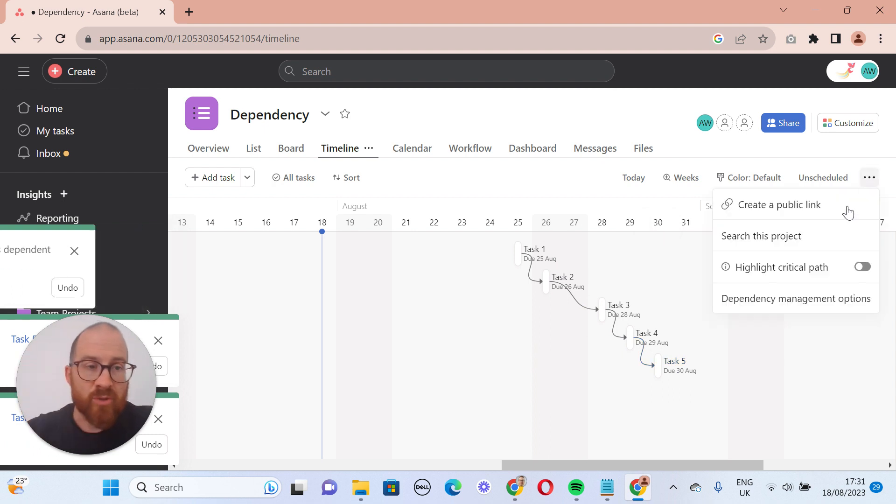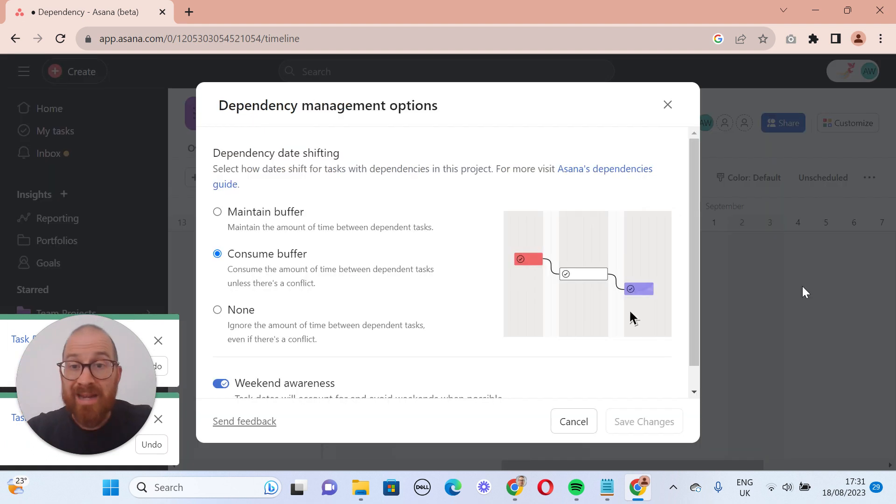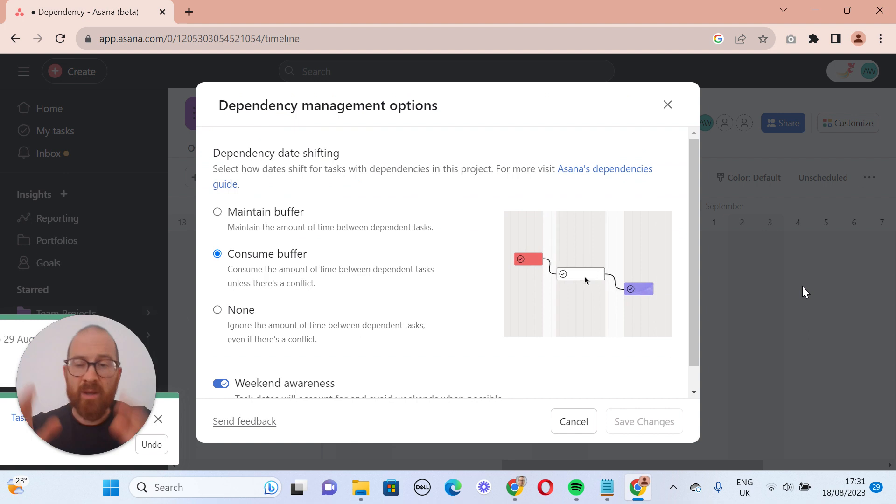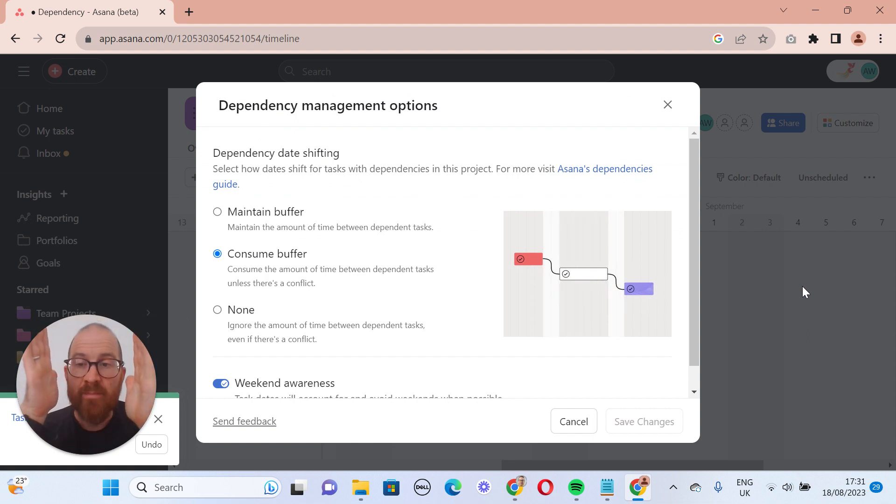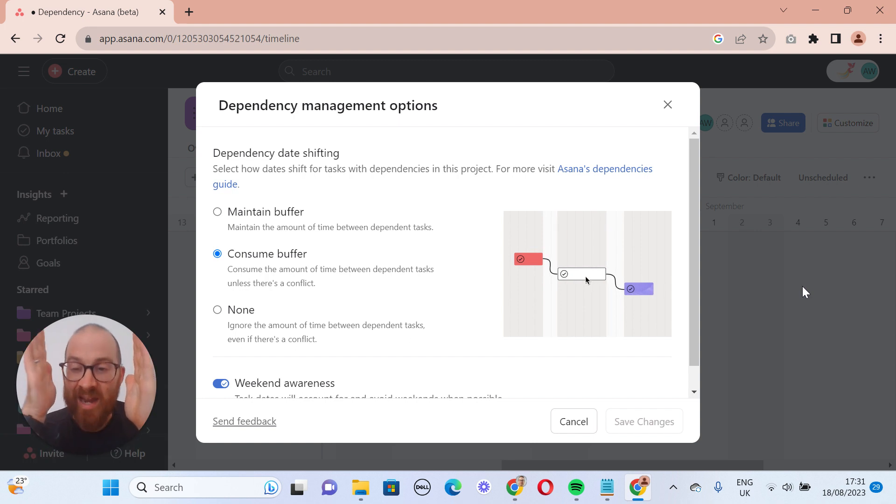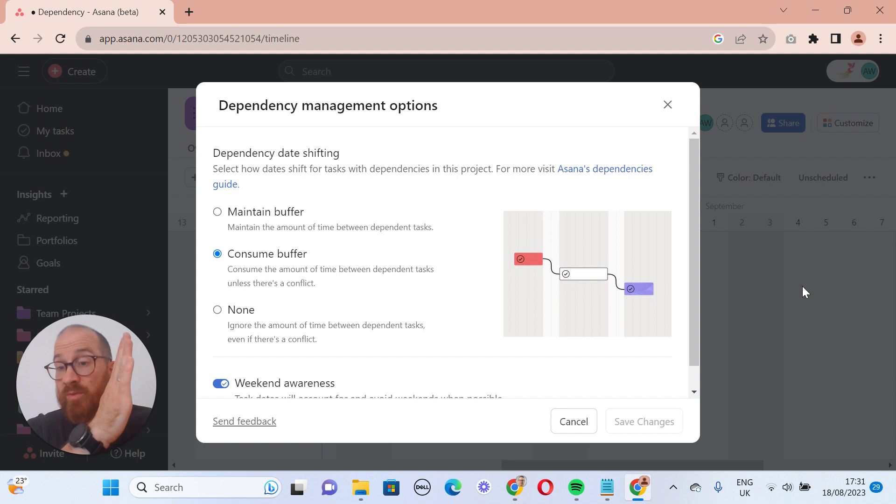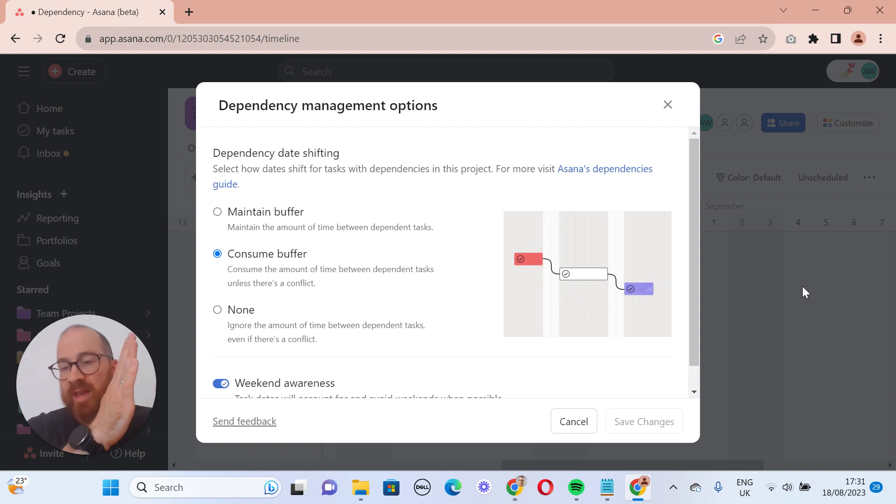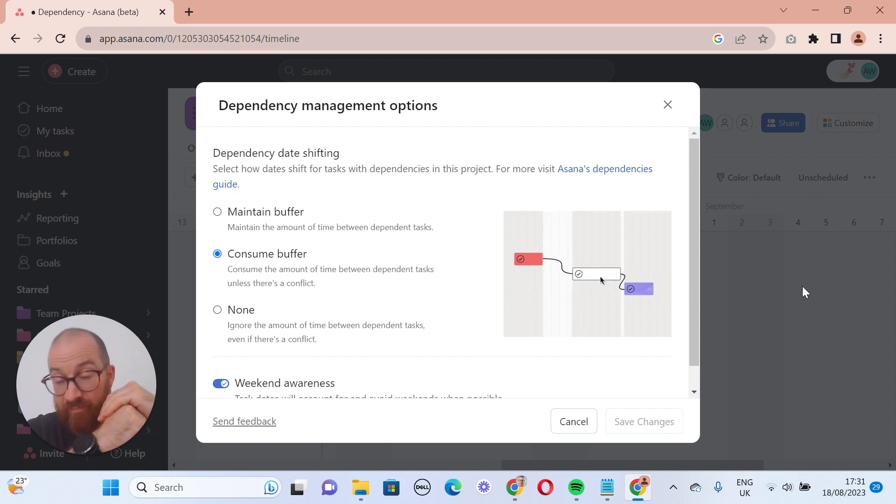There's three options, really. The first one is that it maintains the buffer. So that means that as you move something from the 6th to the 8th, where the dates are the 6th and the 8th, and they have a dependency, as you move the 6th to the 8th, the 8th will move to the 10th, unless the 10th happens to be a weekend, and in which case it will move on if weekend awareness is on.